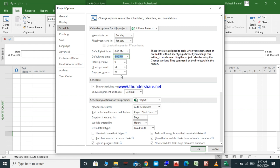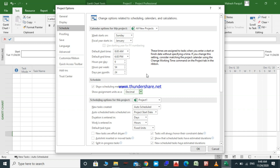Now we are done with the default day and hour settings. For assignment units I prefer using decimal. There are two options: percentage and decimal. For example, if a task requires five workers and the percentage option is selected, we need to assign 500 percent of this resource. If it is set to decimal, we will enter five instead of 500 percent. You'll understand this better when we talk about assigning resources.